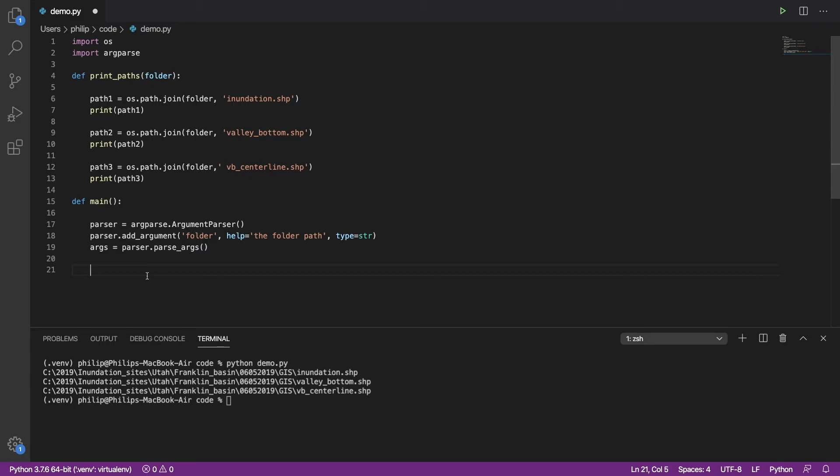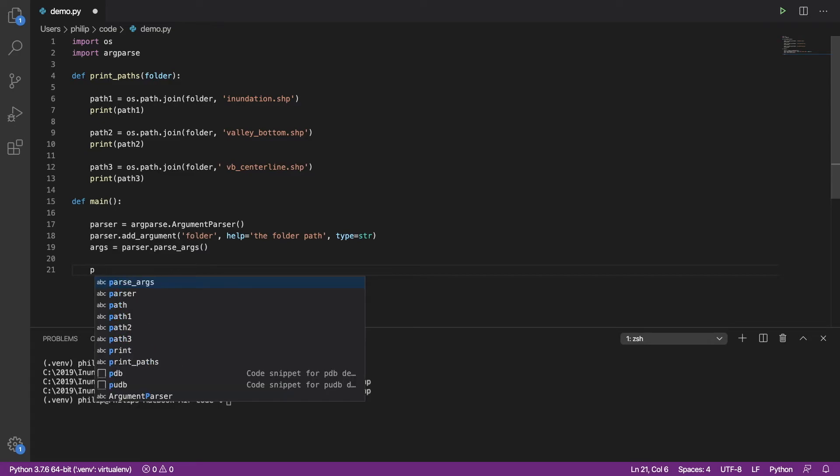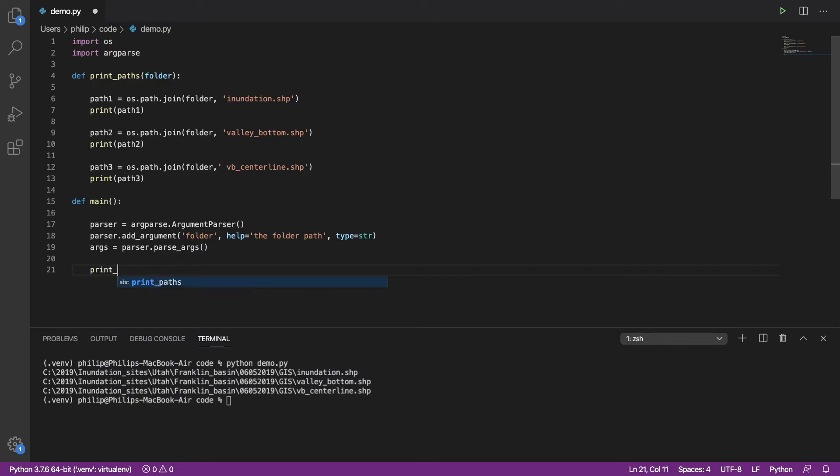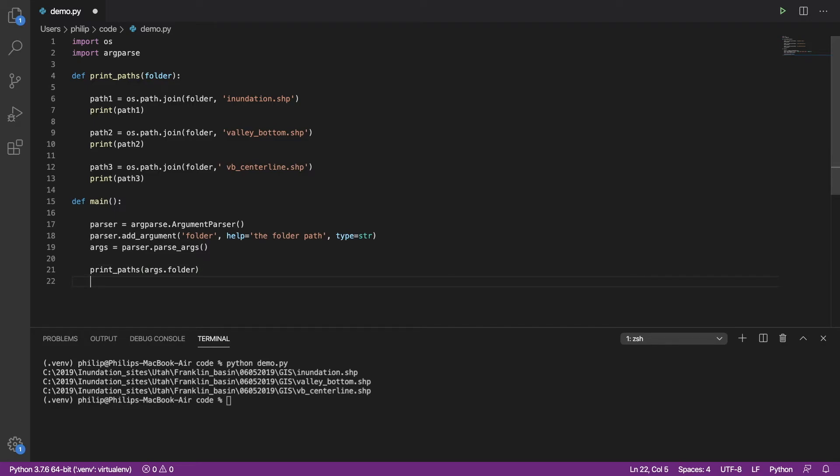Now when we run this code, we'll come into the main. And we should be able to process the arguments and put into the args object one called folder. The last thing we need to do here, or the penultimate thing, is to actually call our function and send in the folder object off of args. That's it.